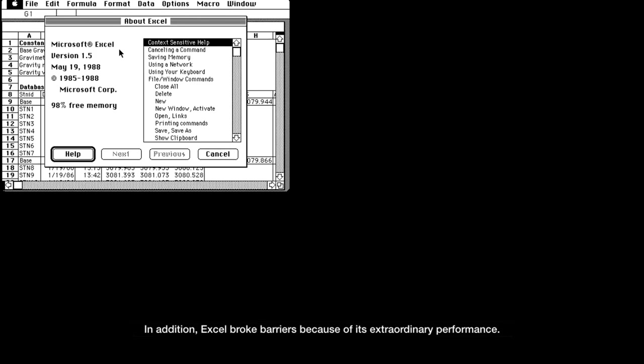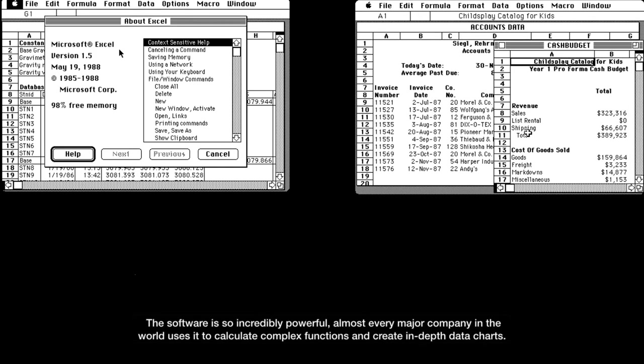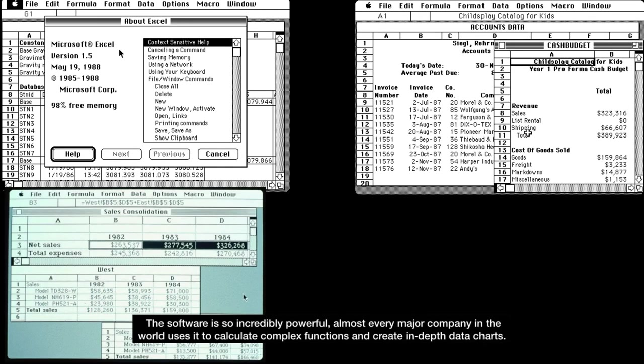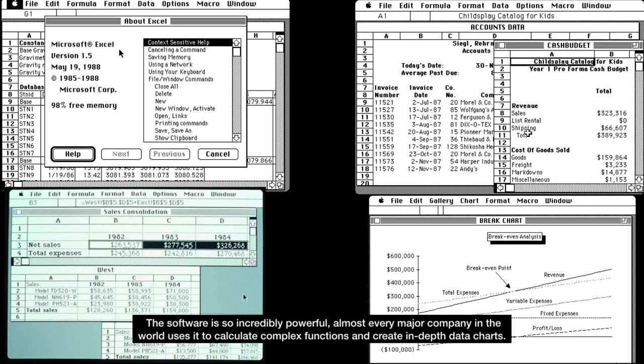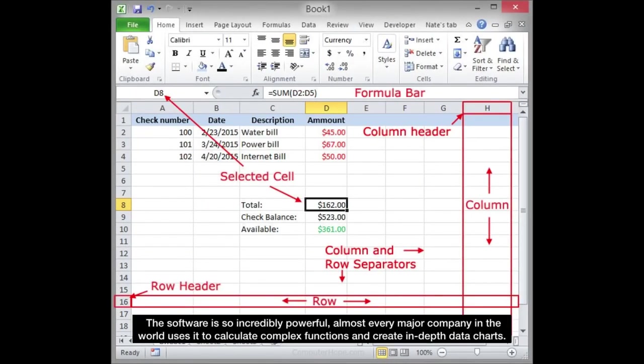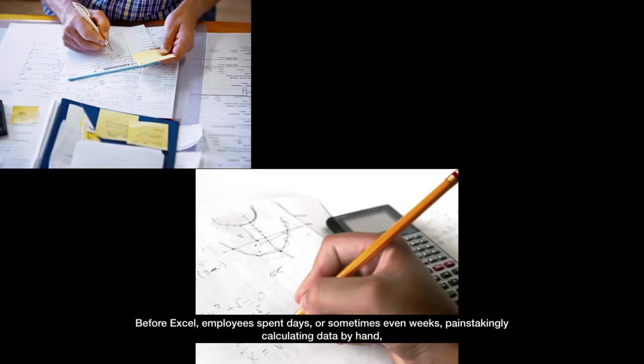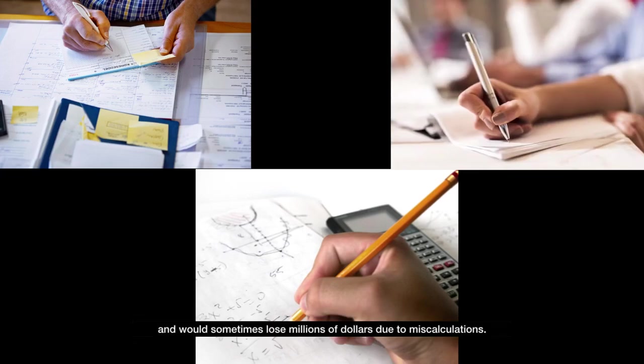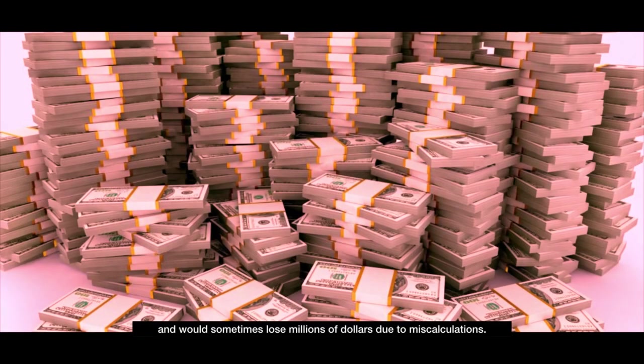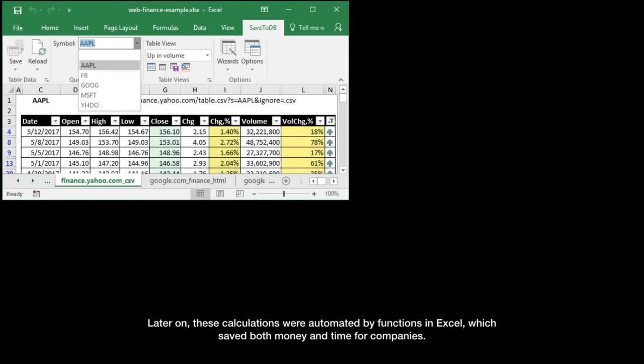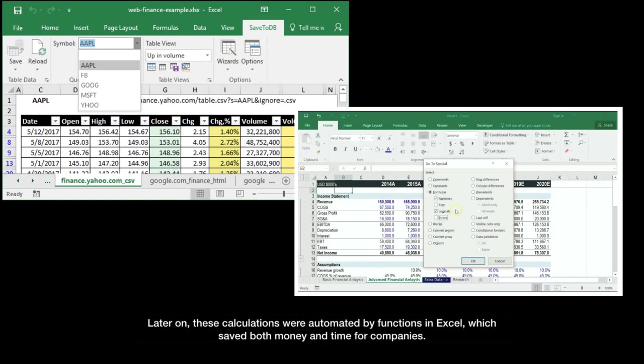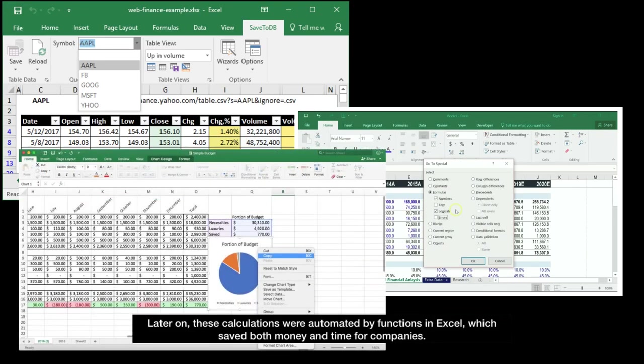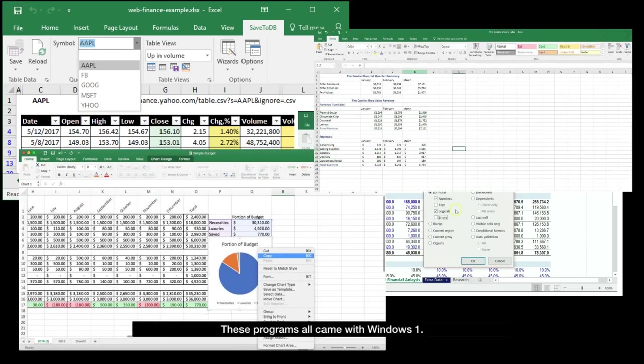In addition, Excel broke barriers because of its extraordinary performance. The software is so incredibly powerful, almost every major company in the world uses it to calculate complex functions and create in-depth data charts. Before Excel, employees spent days, or sometimes even weeks, painstakingly calculating data by hand, and would sometimes lose millions of dollars due to miscalculations. Later on, these calculations were automated by functions in Excel, which saved both money and time for companies.